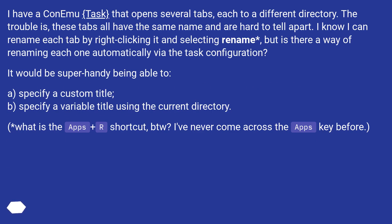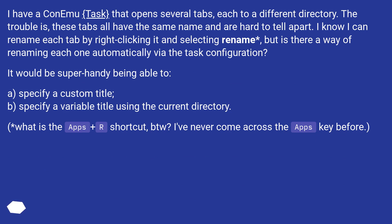I have a ConEmu task that opens several tabs, each to a different directory. The trouble is, these tabs all have the same name and are hard to tell apart. I know I can rename each tab by right-clicking it and selecting rename, but is there a way of renaming each one automatically via the task configuration?